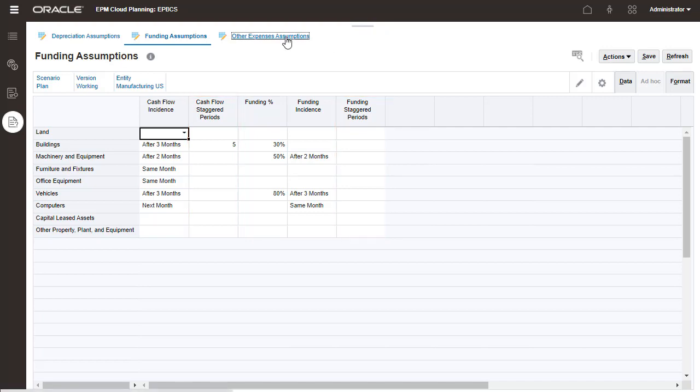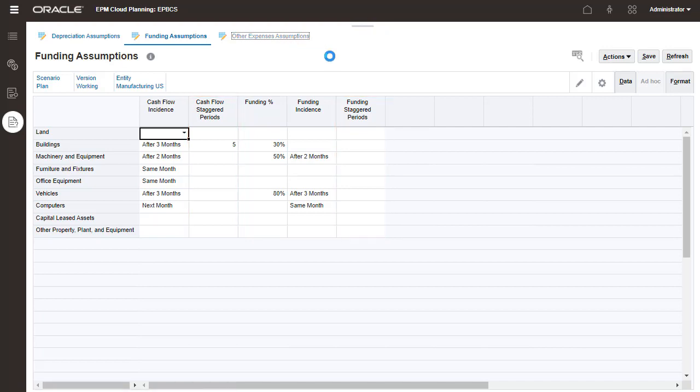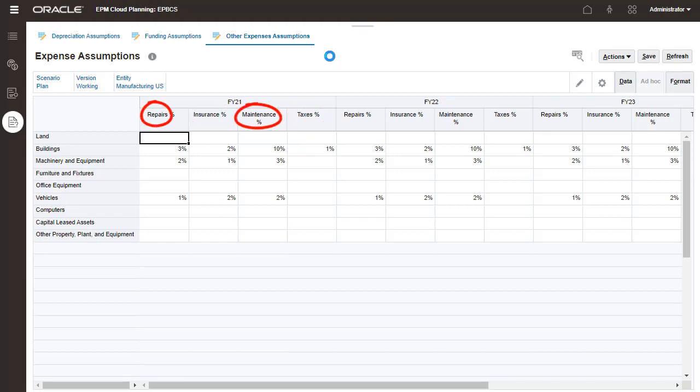Enter assumptions for other expenses such as taxes, insurance expenses, repairs, and maintenance expense on this page.